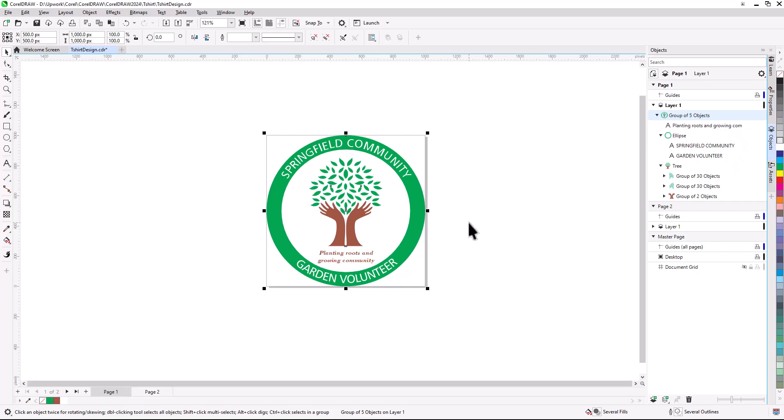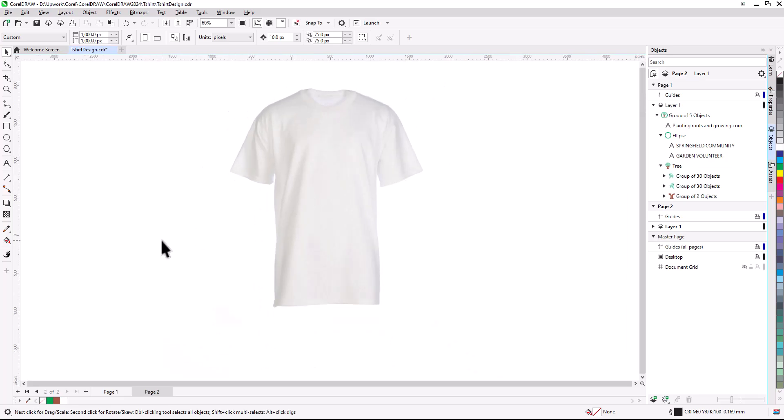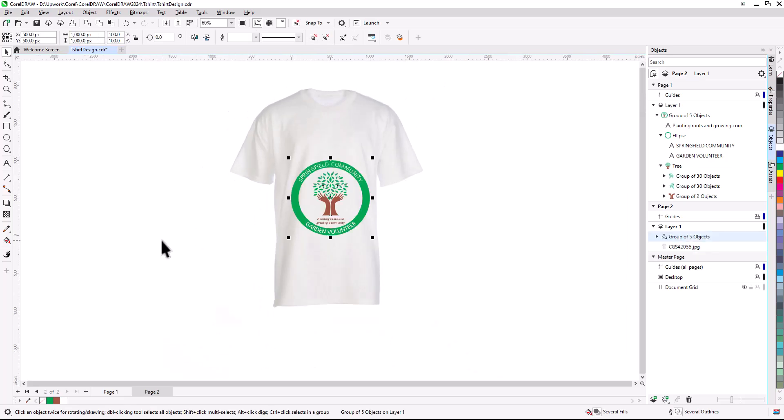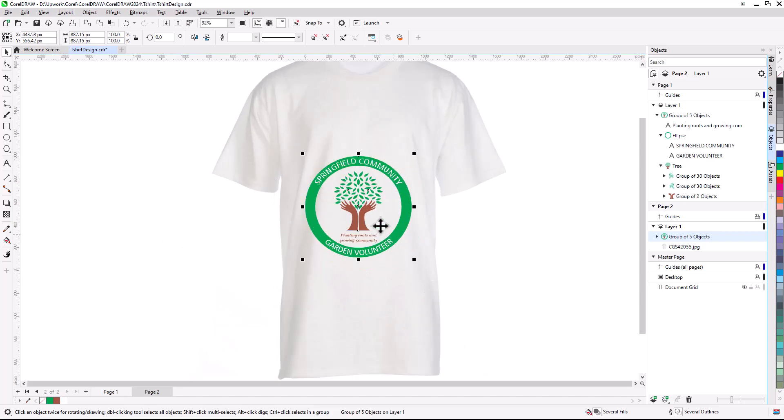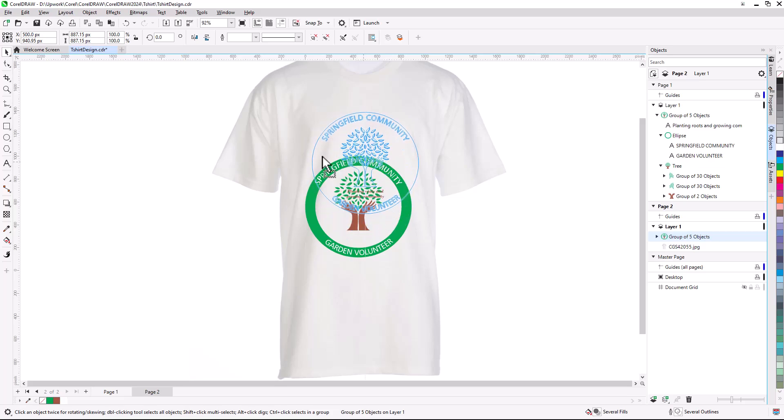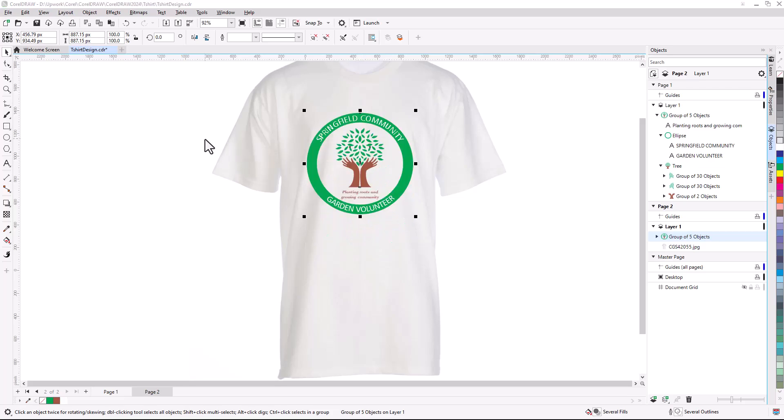With the group still selected, I'll press Ctrl or Command-C to copy, then switch to page two and press Ctrl or Command-V to paste. This t-shirt image isn't to scale, and the design appears a bit too large. I'll resize a bit by dragging a corner handle and move it to the approximate center. The actual size of the design on page one remains the same, which is what will actually be printed.